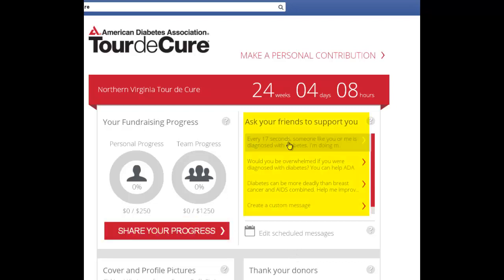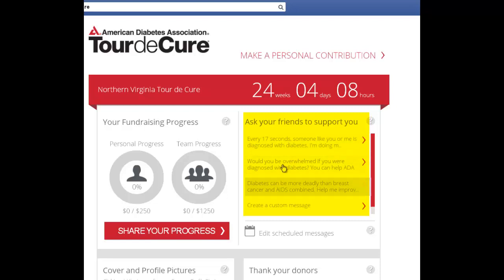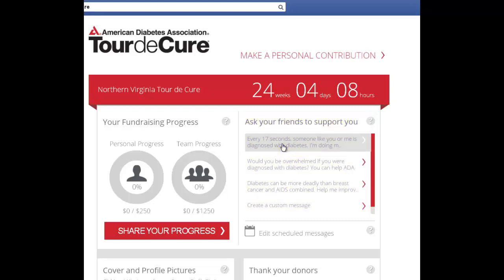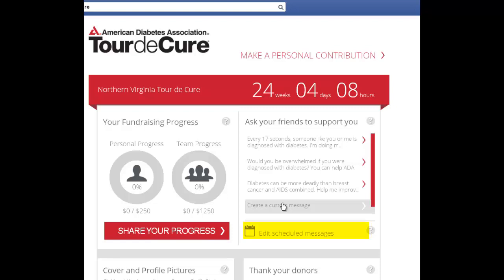You may post a request for your friends to support you by choosing any of these pre-written options or writing your own. You may go back and edit your scheduled messages at any time by selecting the Edit Scheduled Messages option.